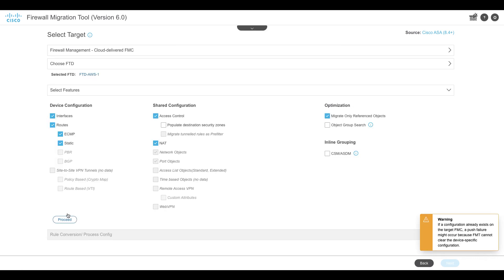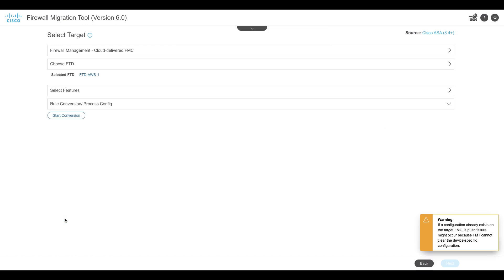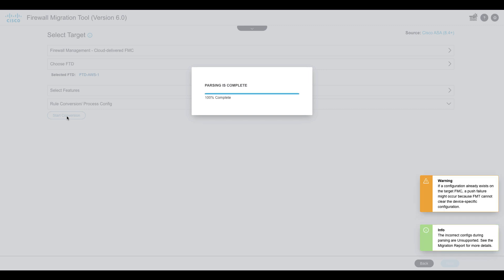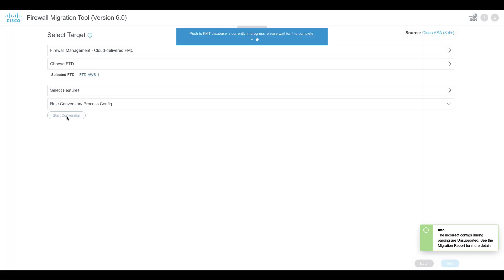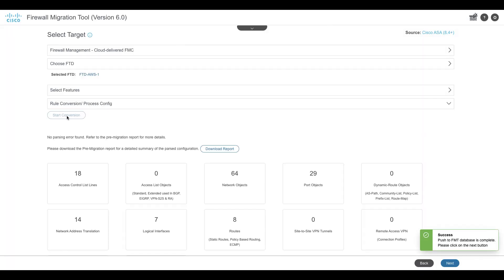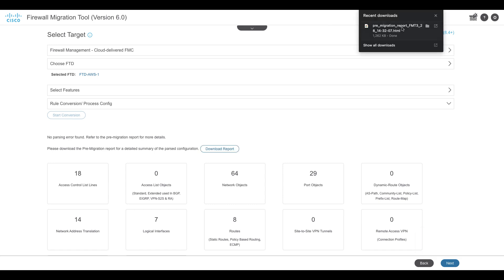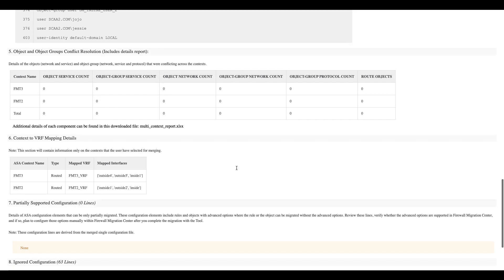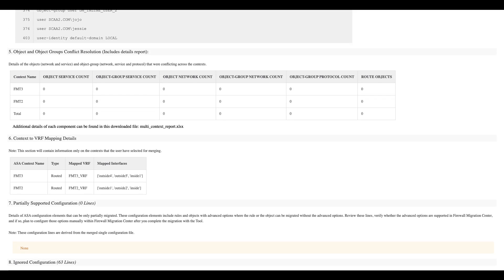The tool then displays all the features configured on the source device. Click on Proceed and begin the parsing process. Once the parsing is complete, the tool will generate a pre-migration report, which provides a summary of the configuration that will be migrated. It shows the contexts selected and VRFs that will be created for those.